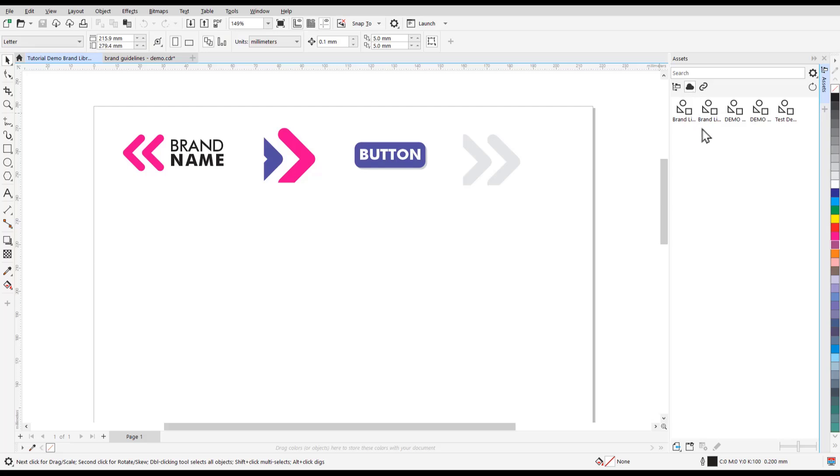The Cloud section contains all assets, including your own, and those that have been shared with you. And finally, we have the Linked Assets section that displays the assets you are using that have been linked to the cloud.